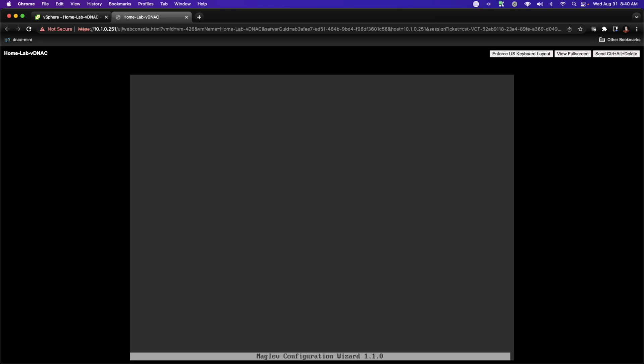The system will then go through additional validations and configurations to establish a working cluster. This process is going to take some time. Once it kicks off I'll let it run for a while, and then we're going to stop this video. In part two I will pick up once the installation has successfully been completed — this is going to take two to three hours before the system is ready for us to access it.